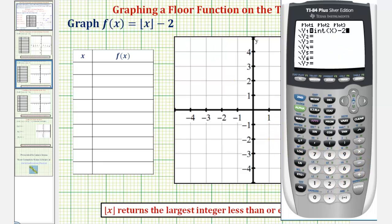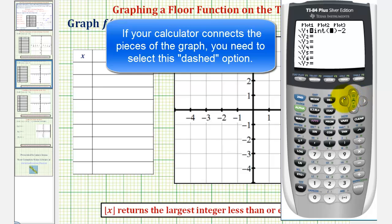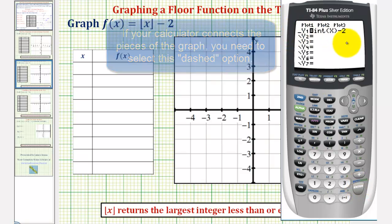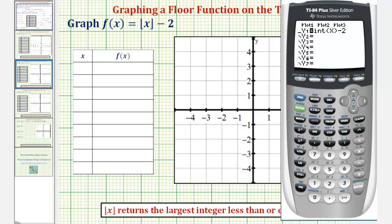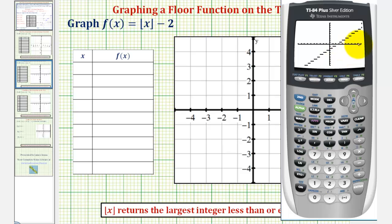If you have an older version of the TI-83 or TI-84, you'll probably have to go to this far left here and select the dashed option by pressing enter several times until it looks like this. With the newer version, you don't have to do this, so I'm going to press enter one more time to go back to the solid option. And now to make sure we all have the standard window, let's press zoom six.